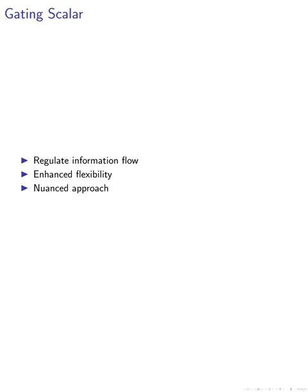The ability to control the flow of information in this manner represents a significant step forward in optimizing the performance of transformer models in various applications.